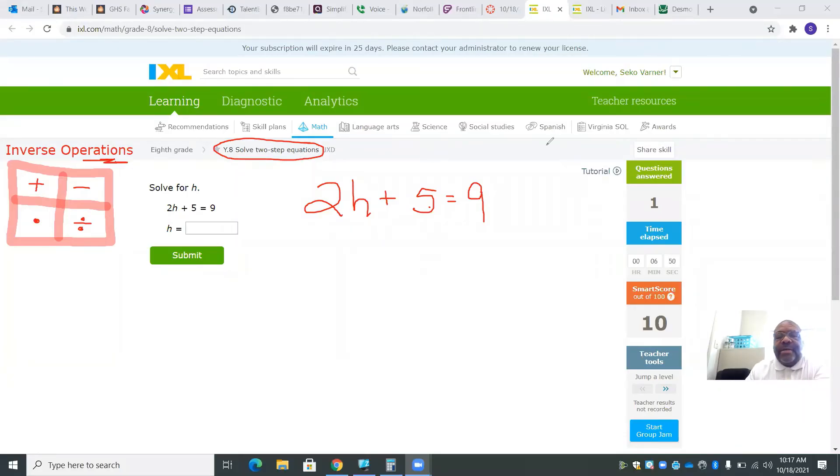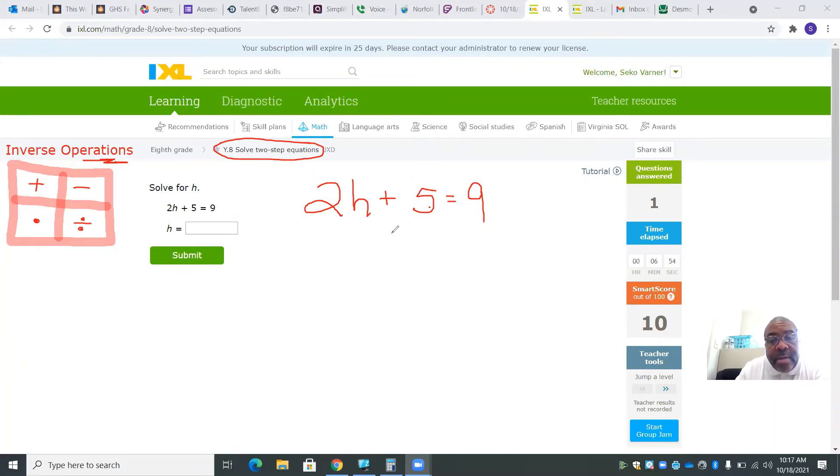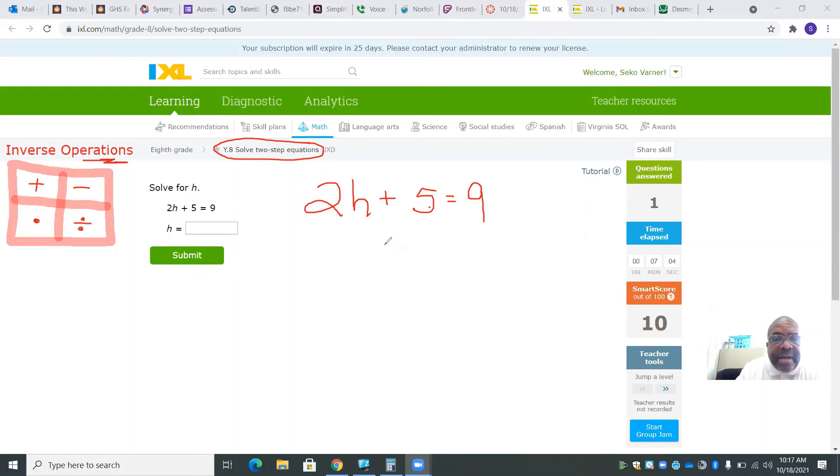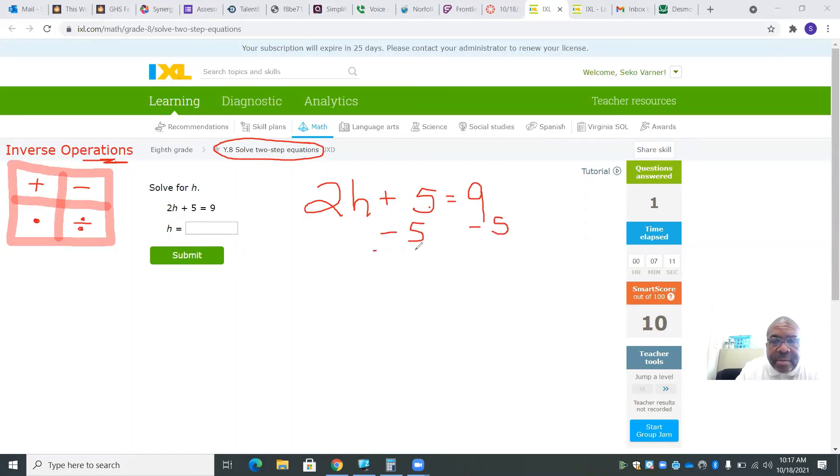Next one is 2h plus 5 equals 9. We want to solve for h. I need to get the 2 away from the h, but first I want to get rid of this 5. So I'm going to subtract 5 on both sides of the equation.